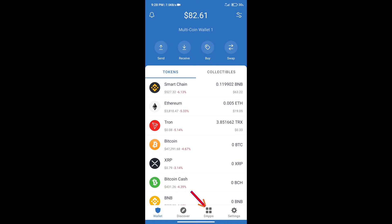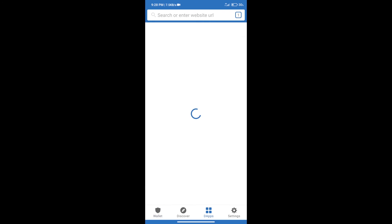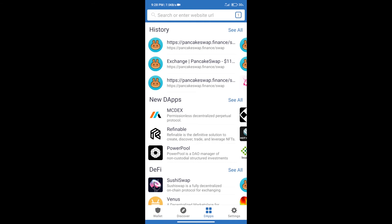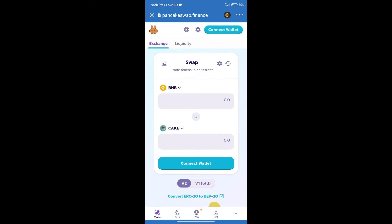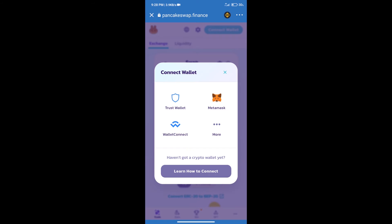We will open PancakeSwap exchange. After that, we will connect our wallet from PancakeSwap exchange. Click on Connect Wallet. Our wallet is Trust Wallet, so click on Trust Wallet.